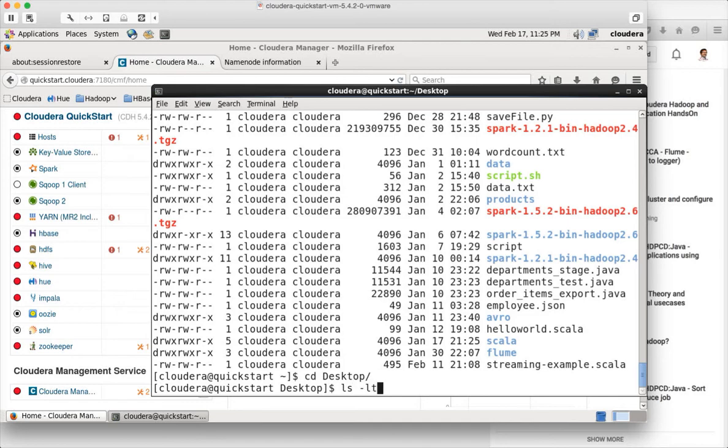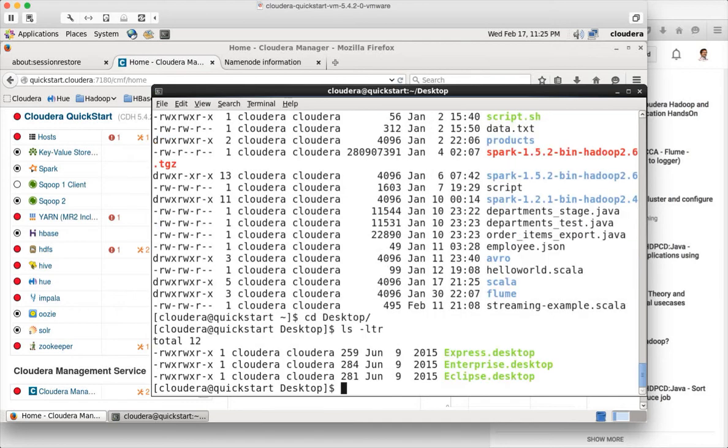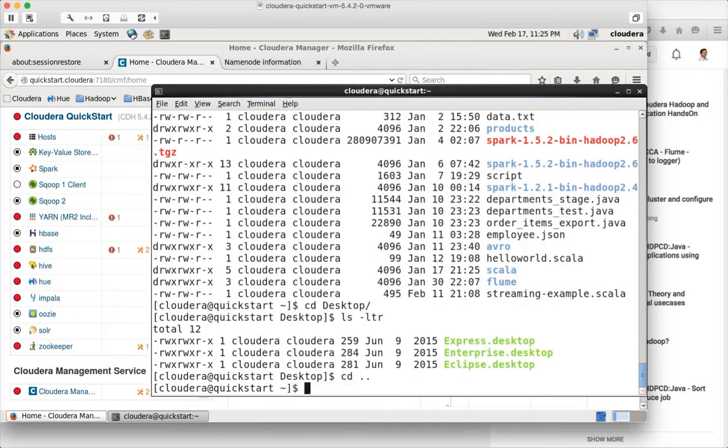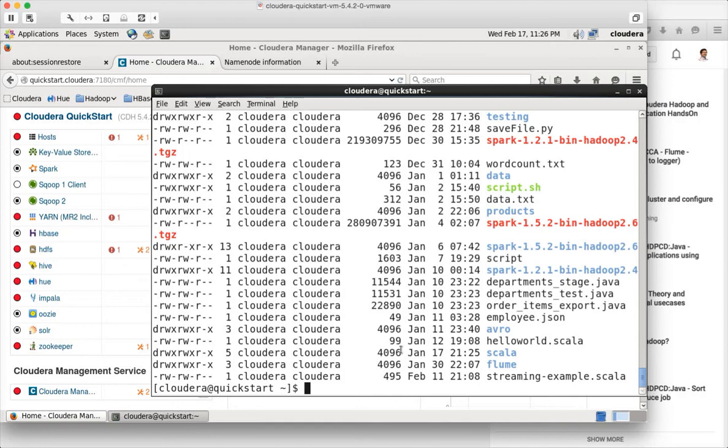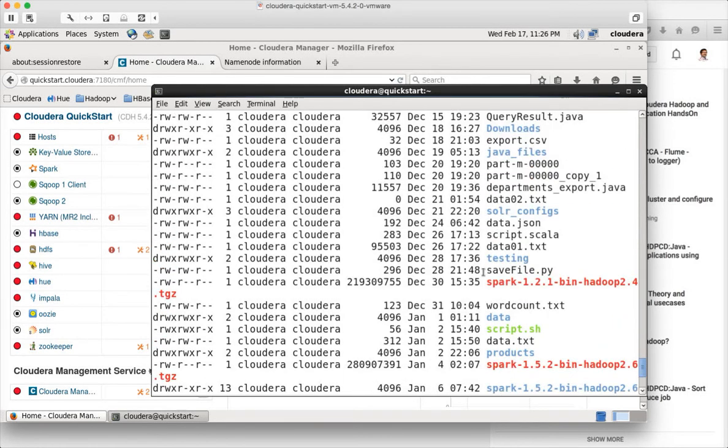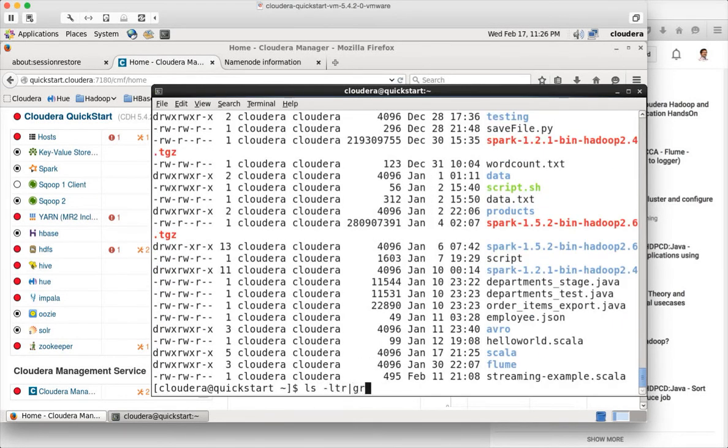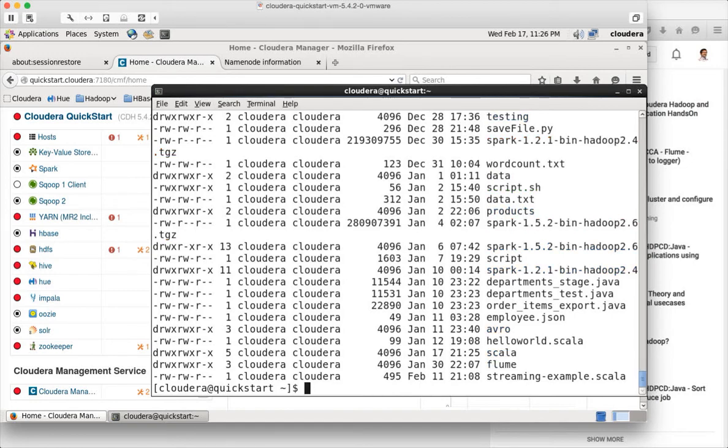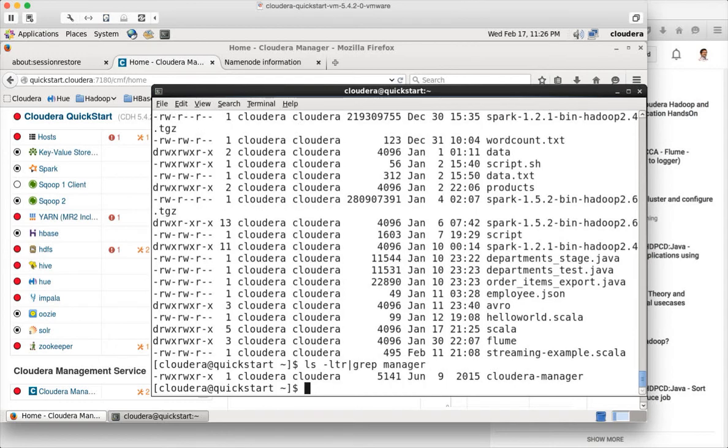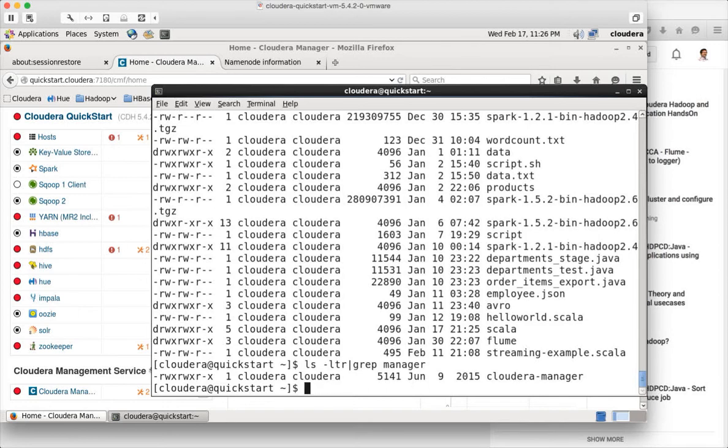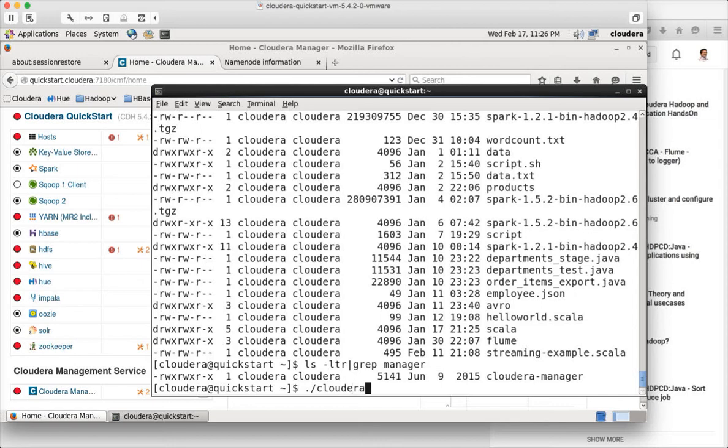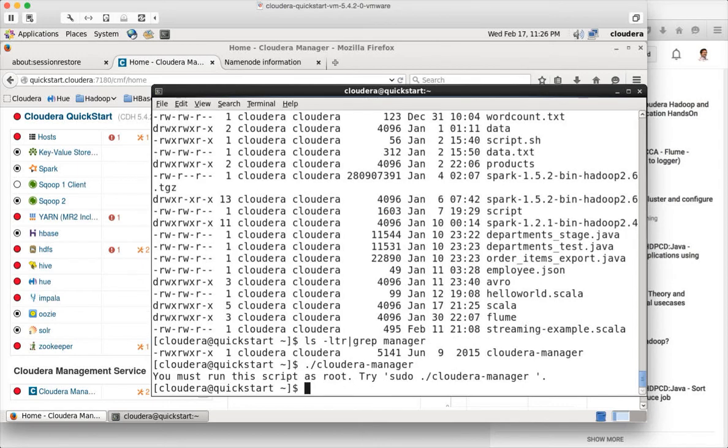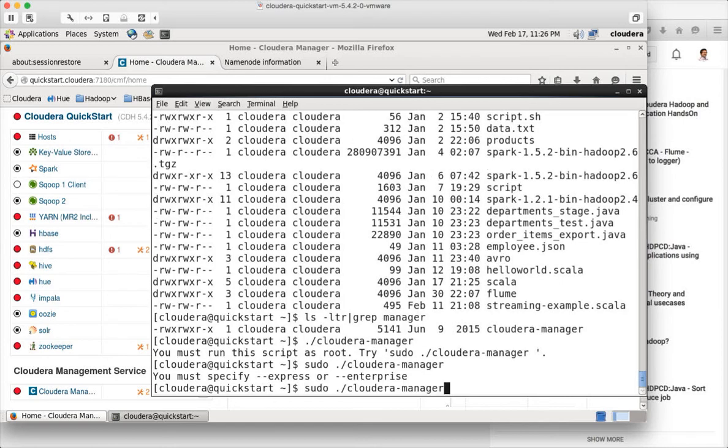On desktop, you can see, not on the desktop, on the home directory itself. You can see a script. So there is a script called Cloudera Manager. You can run this script like this. Cloudera Manager and hit enter. You need to run it as sudo. And then you have to tell what you want to use. Enterprise. And then force.